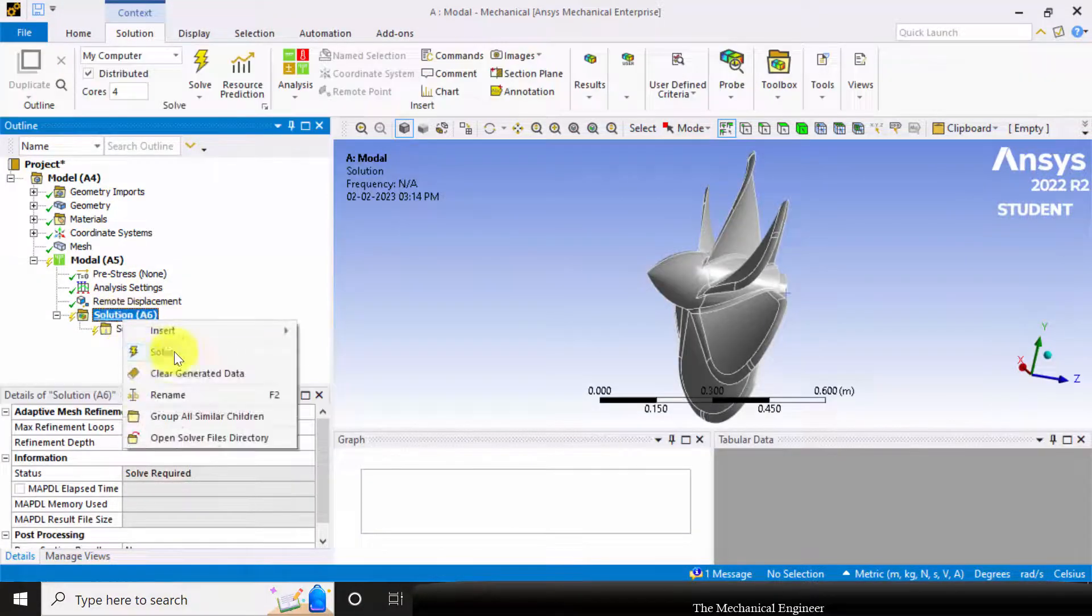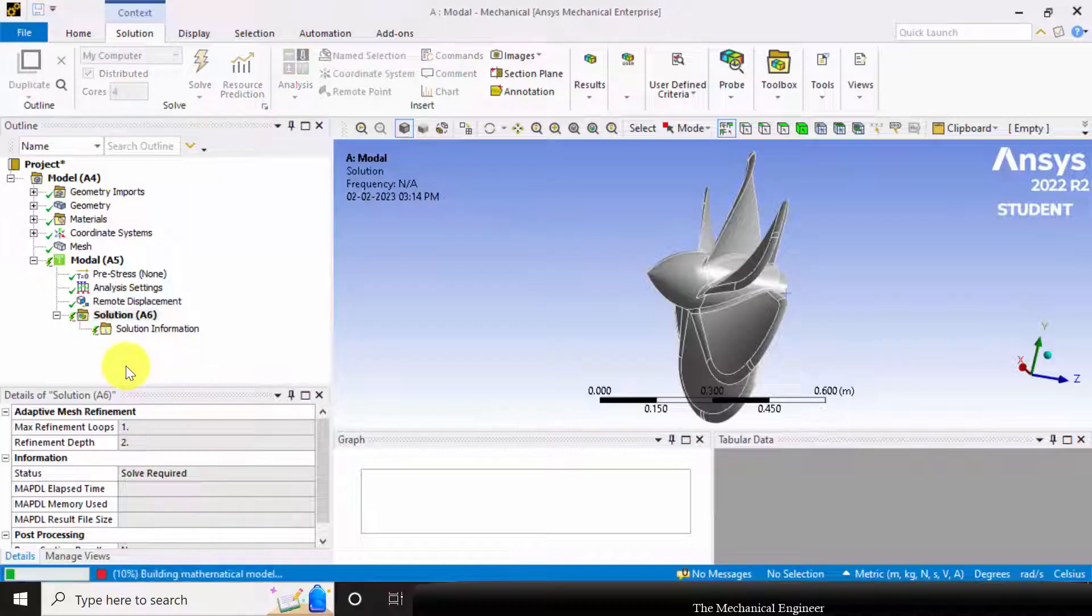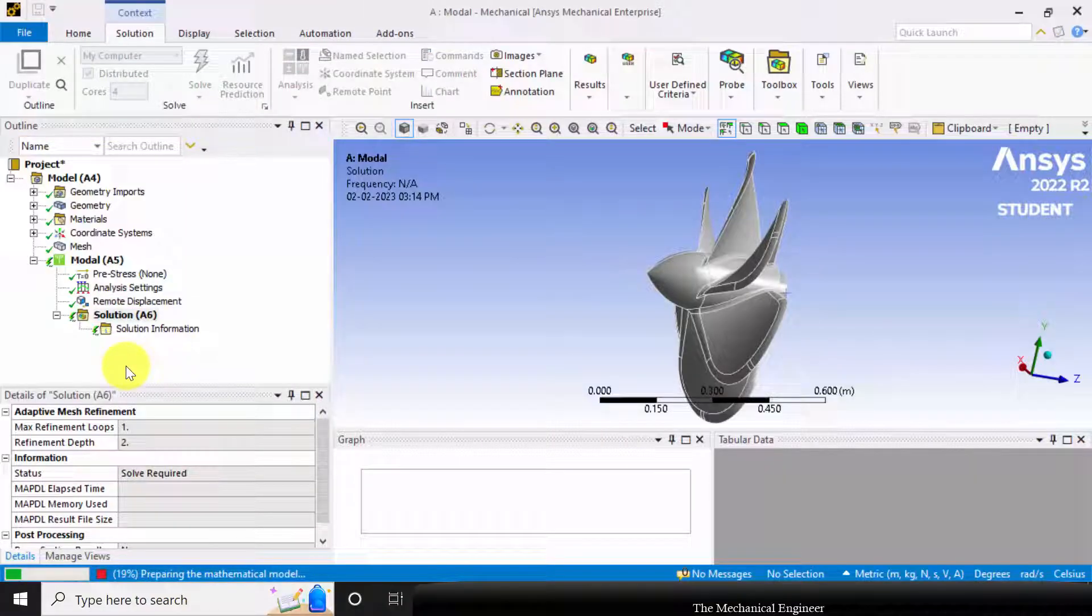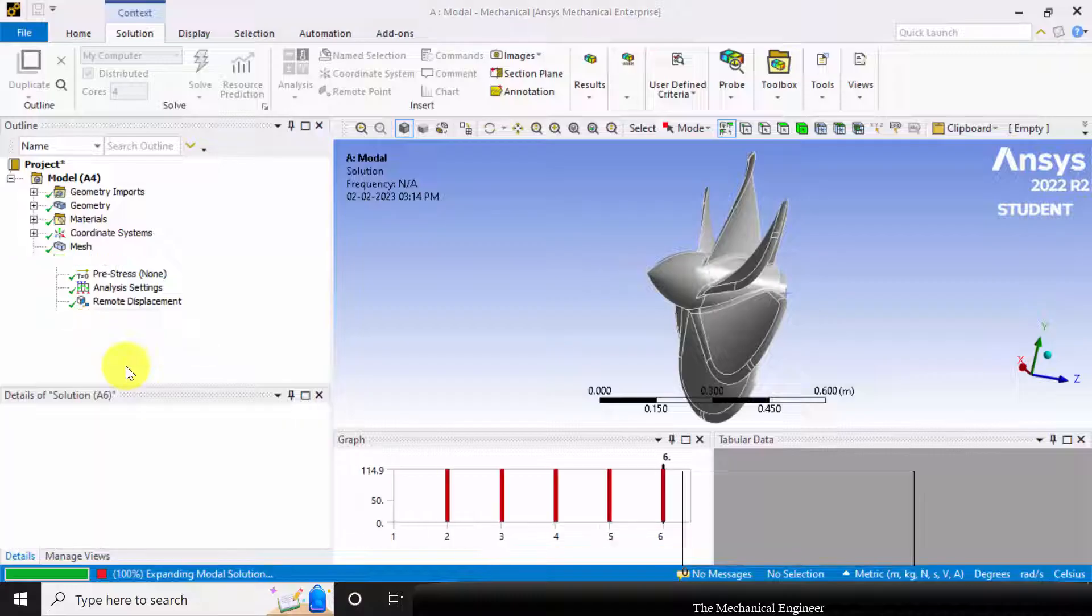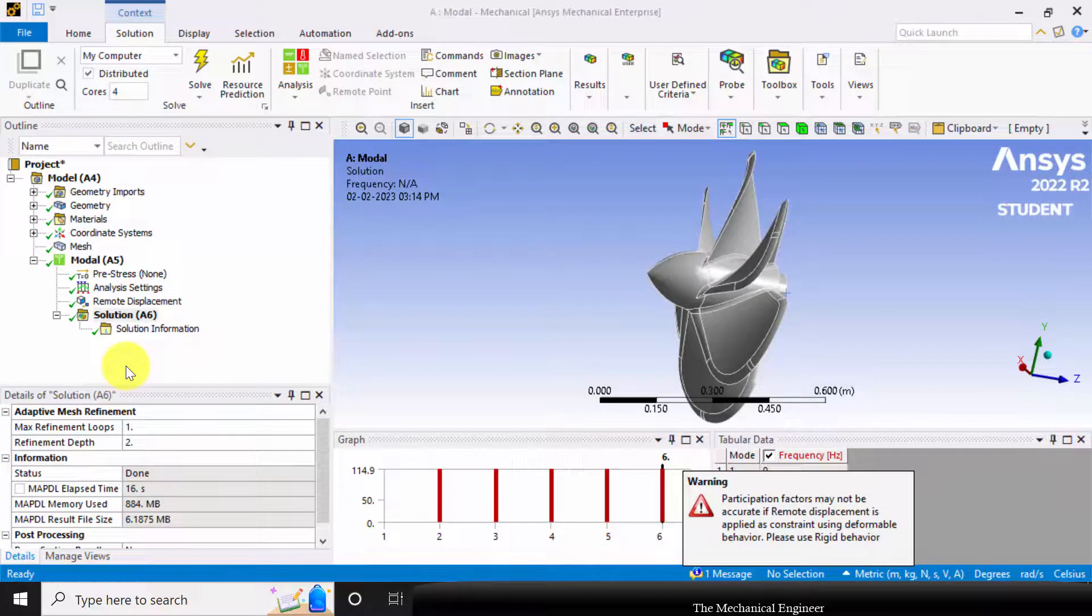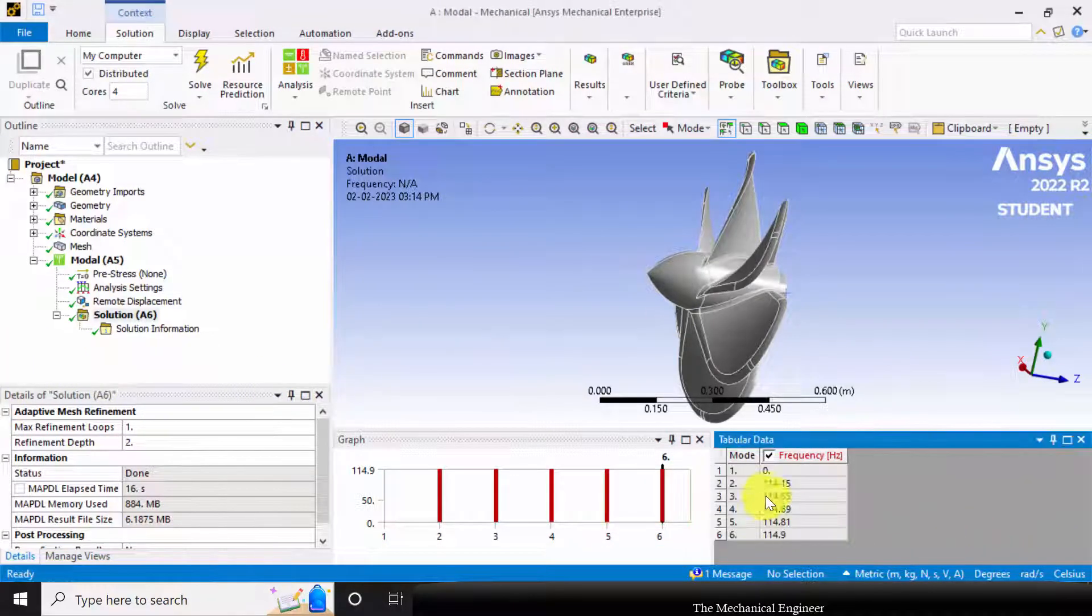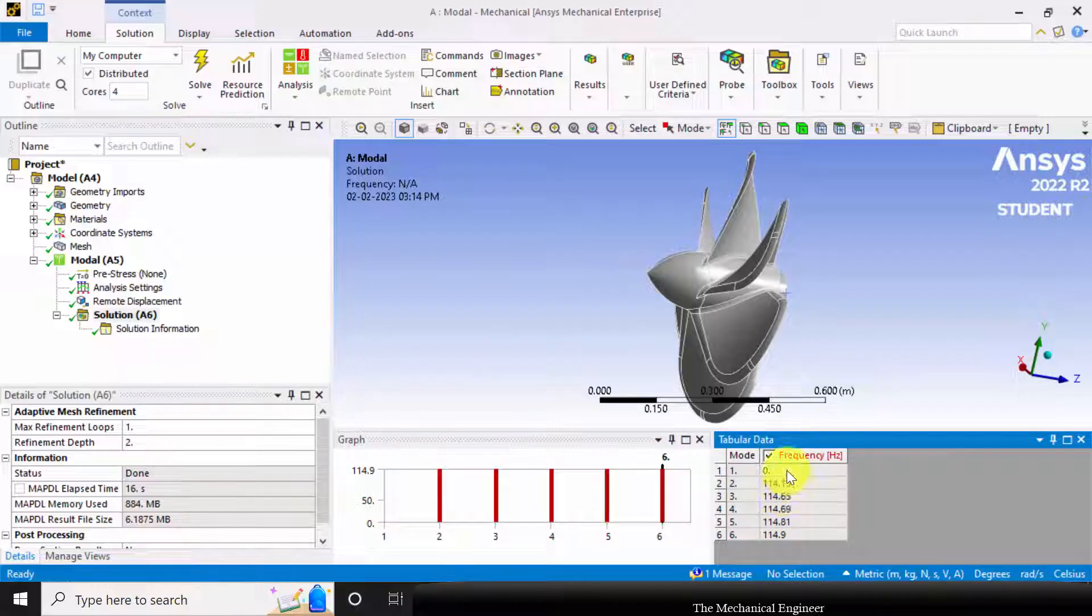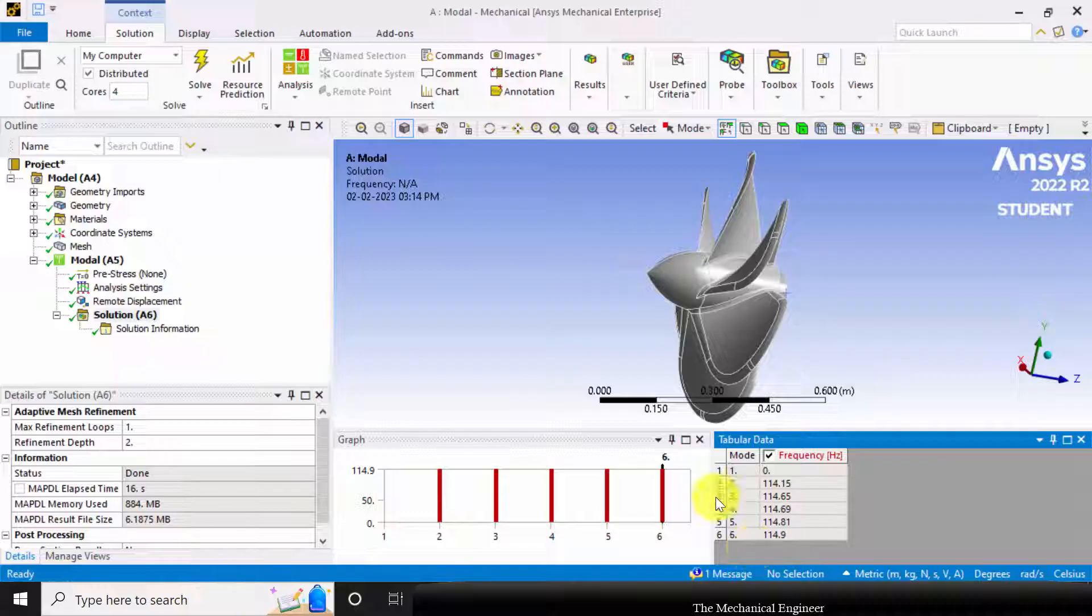Go to solution and click solve. Now, the solution is done. And you can see the critical speeds of the impeller in the tabular data.